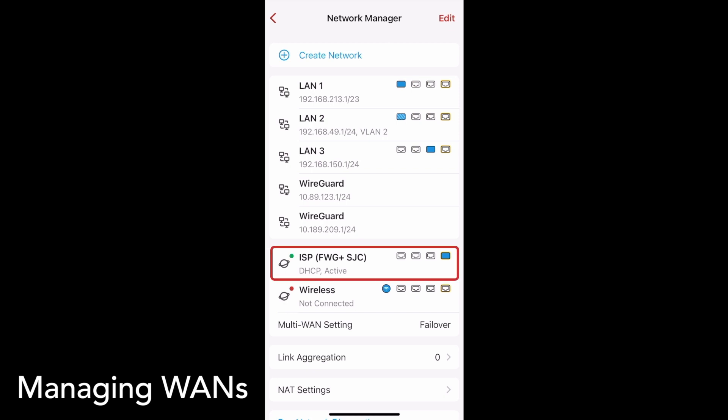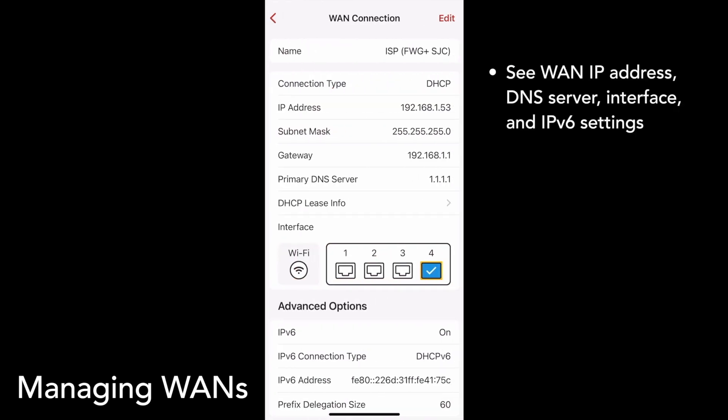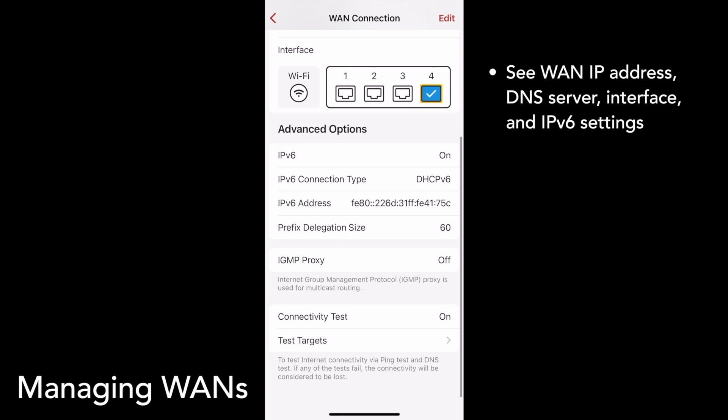Tap on a WAN to see details about it. Each WAN page will show you information about the WAN connection. At the top of the page, you'll see its IP address, its DNS server info, and which interface your WAN is using. Under Advanced Options, you'll see its IPv6 settings and other configurations.